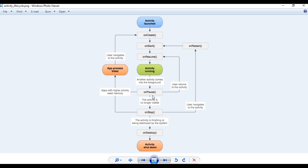In the paused state, two conditions can happen. If the device has less memory and other applications need more memory, the system may automatically kill that process — in that situation, if the user comes back to the activity, the system calls onCreate again. In another situation, the activity is partially visible and the user comes back to it, so the system calls onResume again. After onPause, if the activity is no longer visible to the user, the system calls the onStop method.